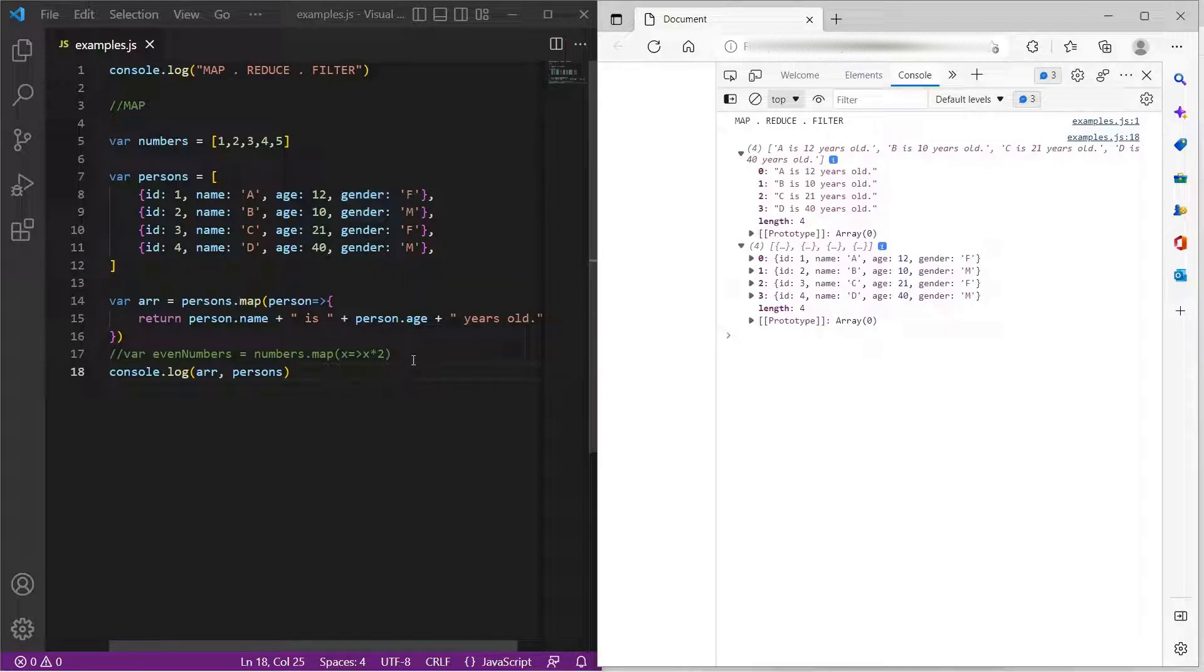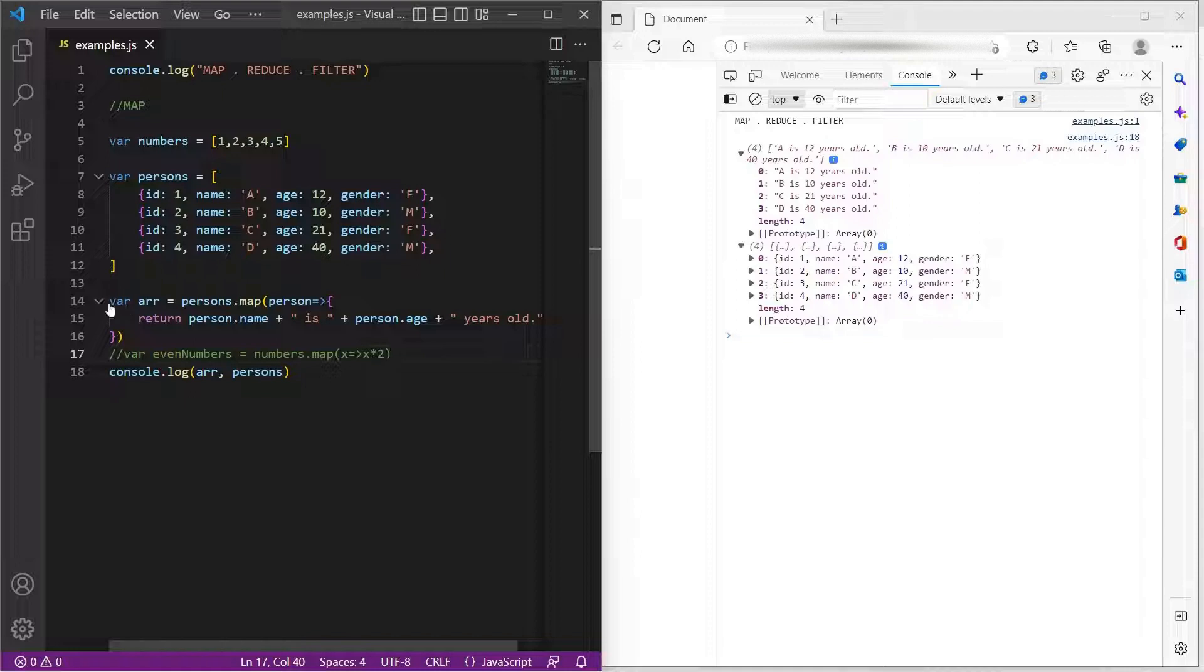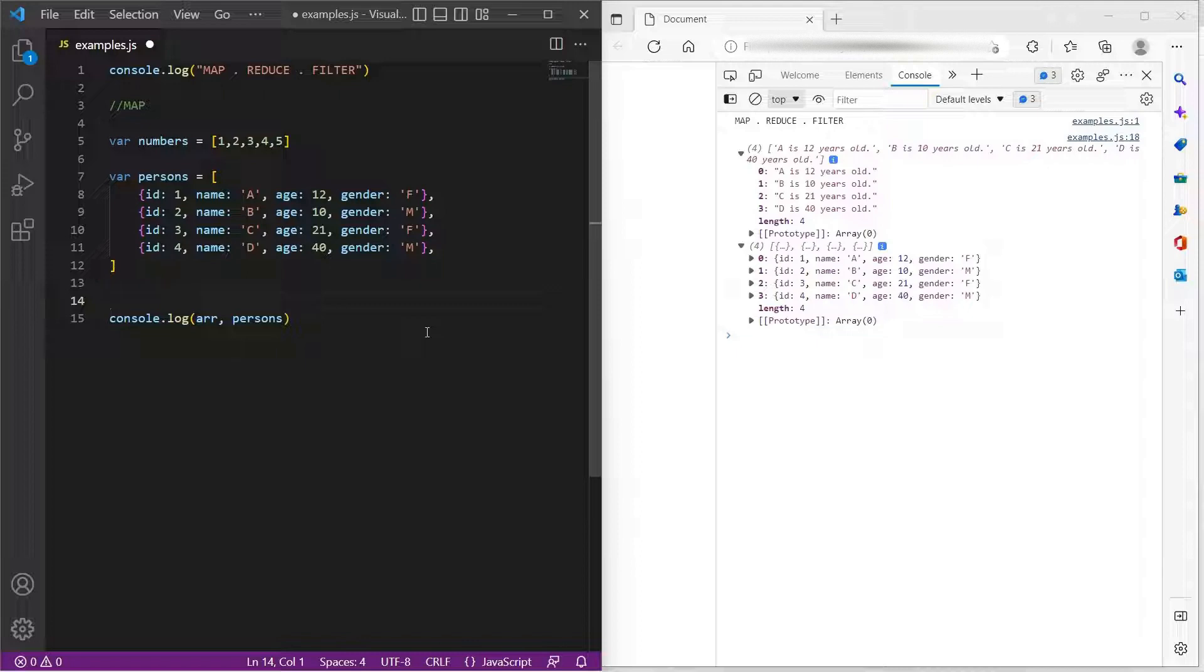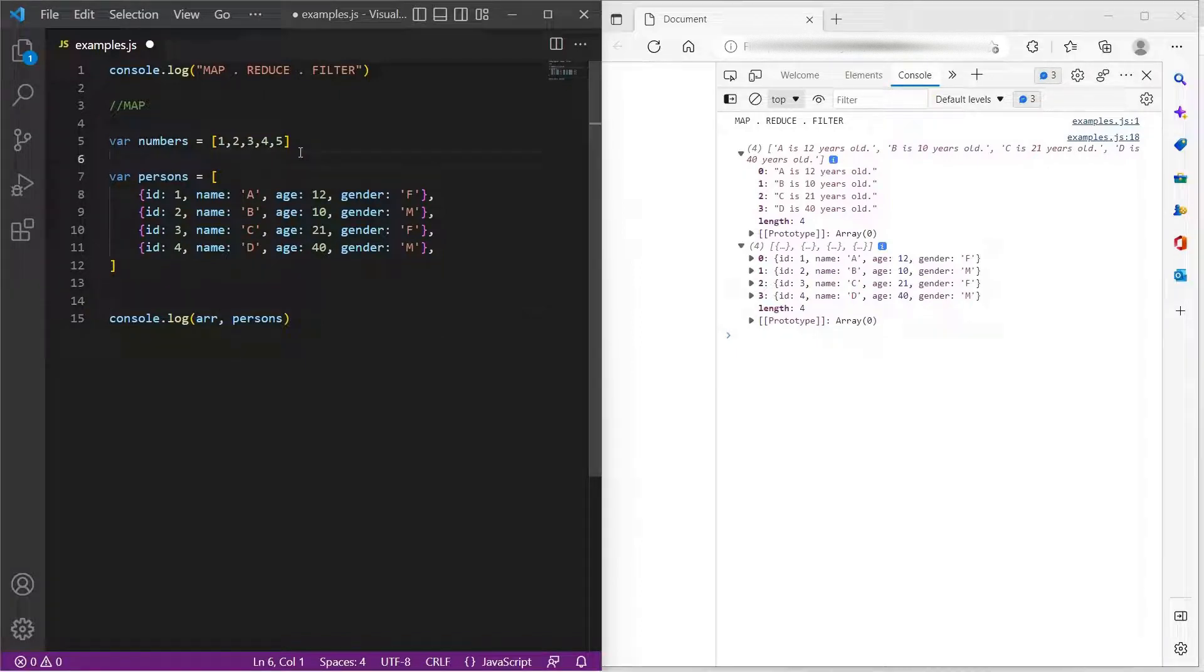Now, let's move to another method, which is reduce. So reduce is used to find the accumulated values.